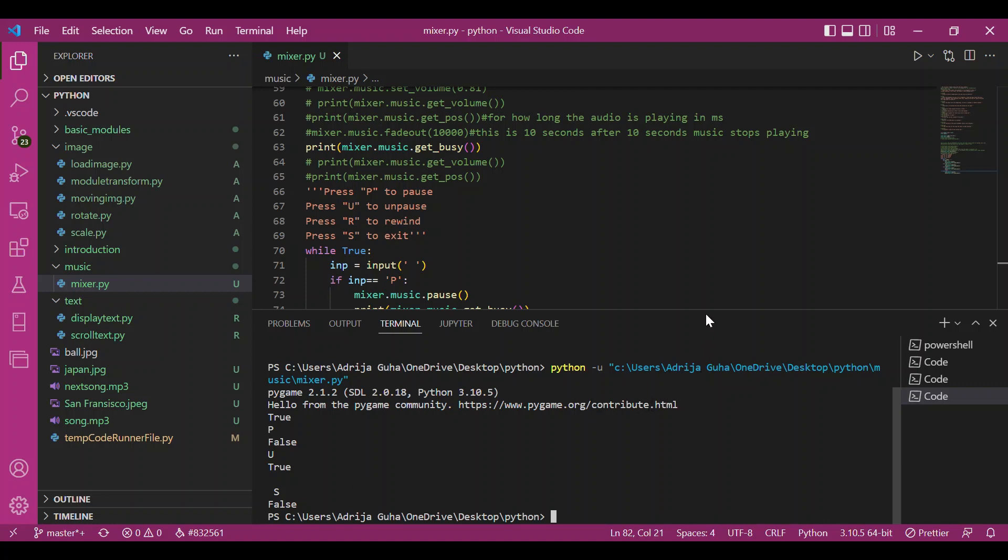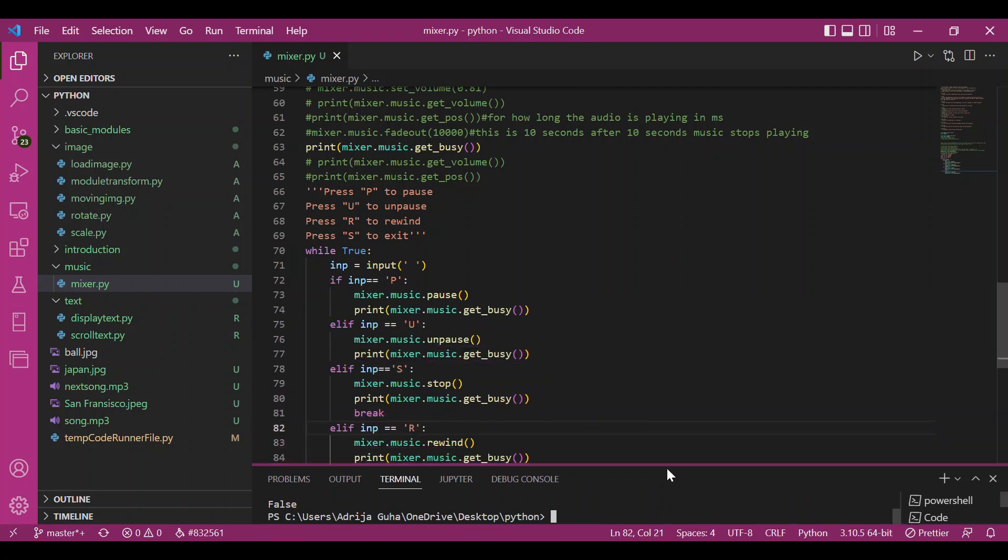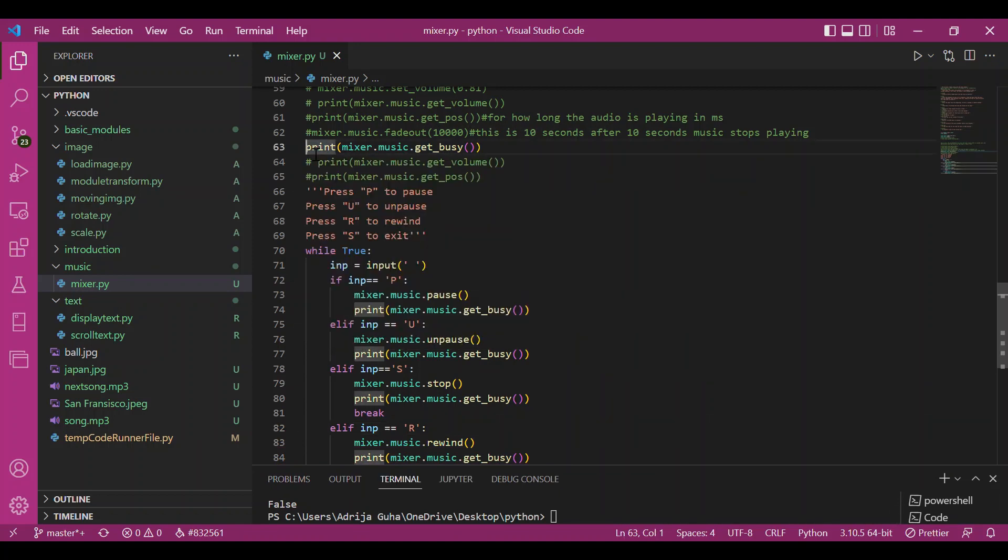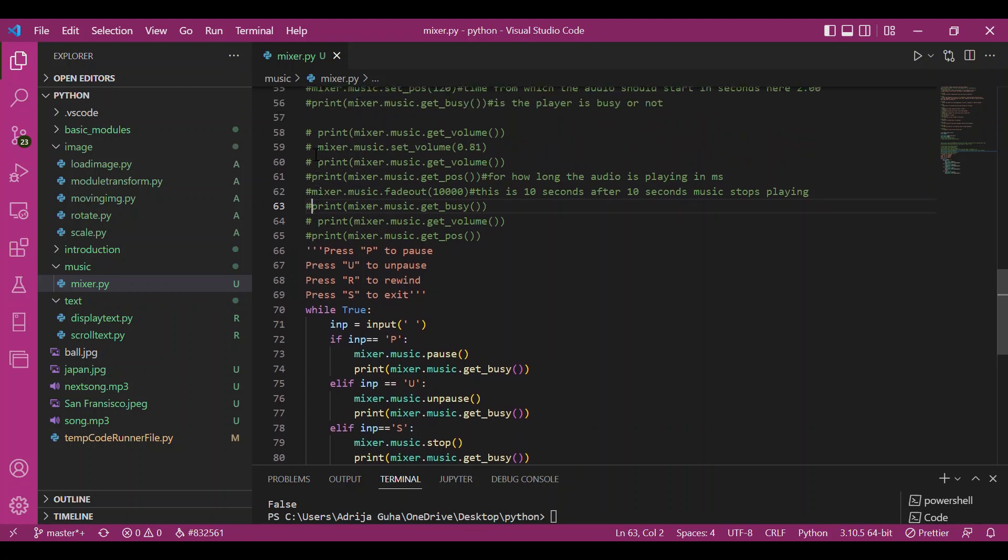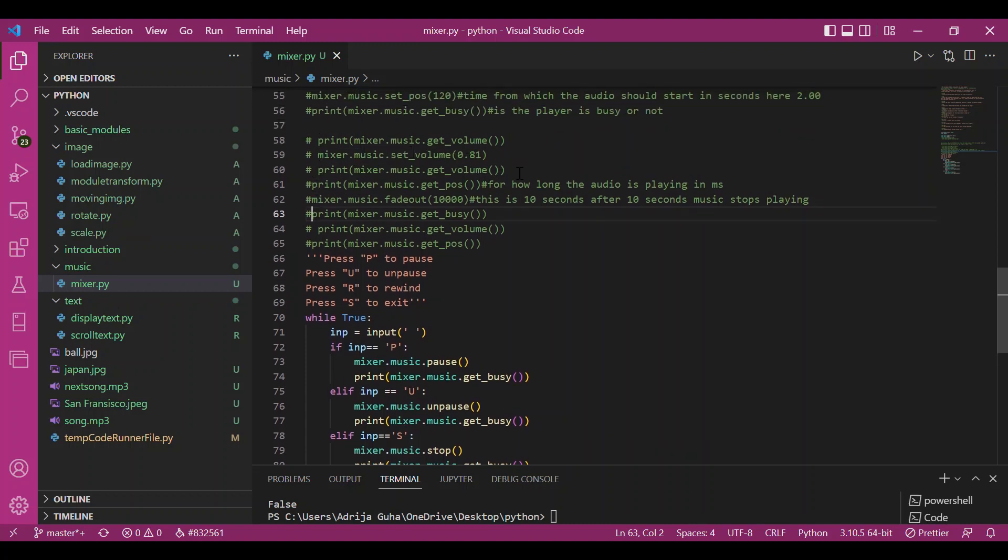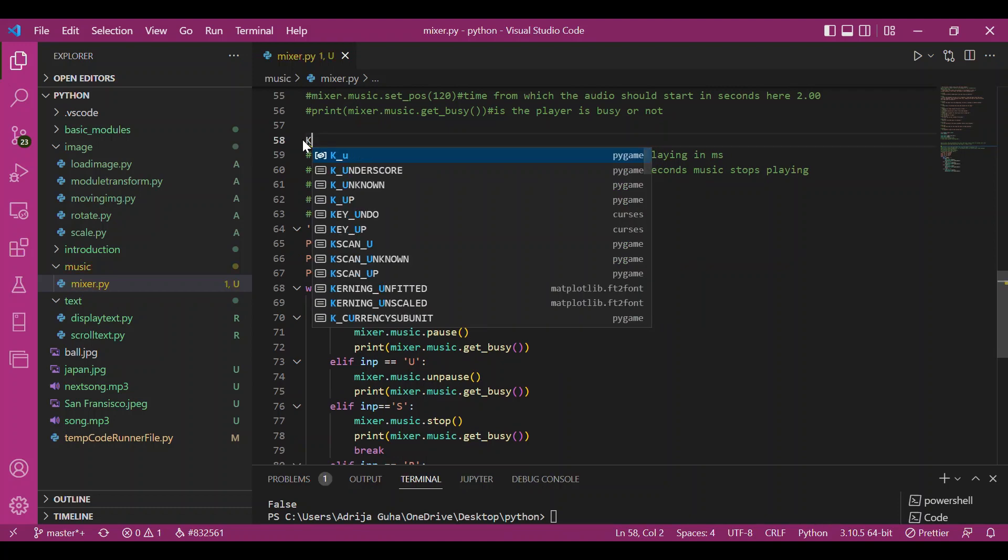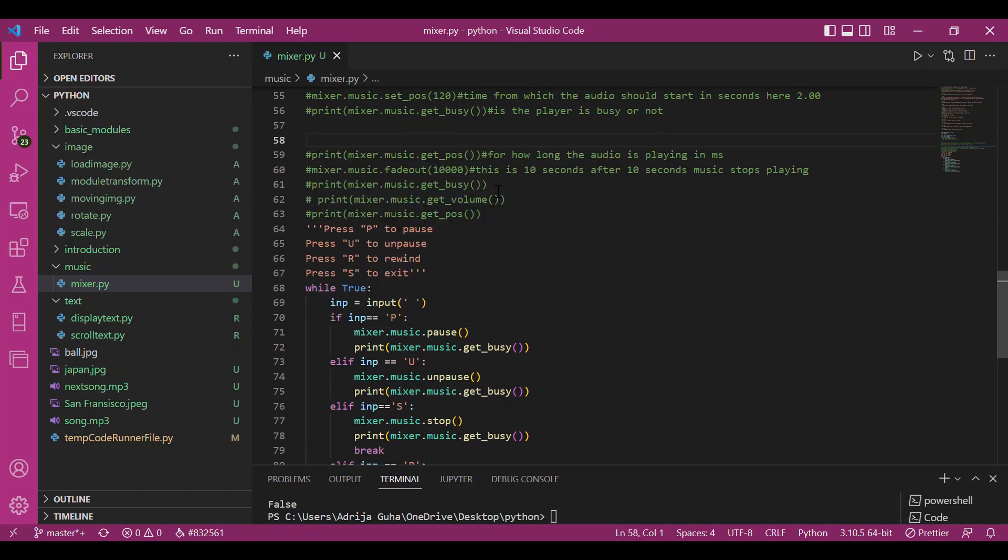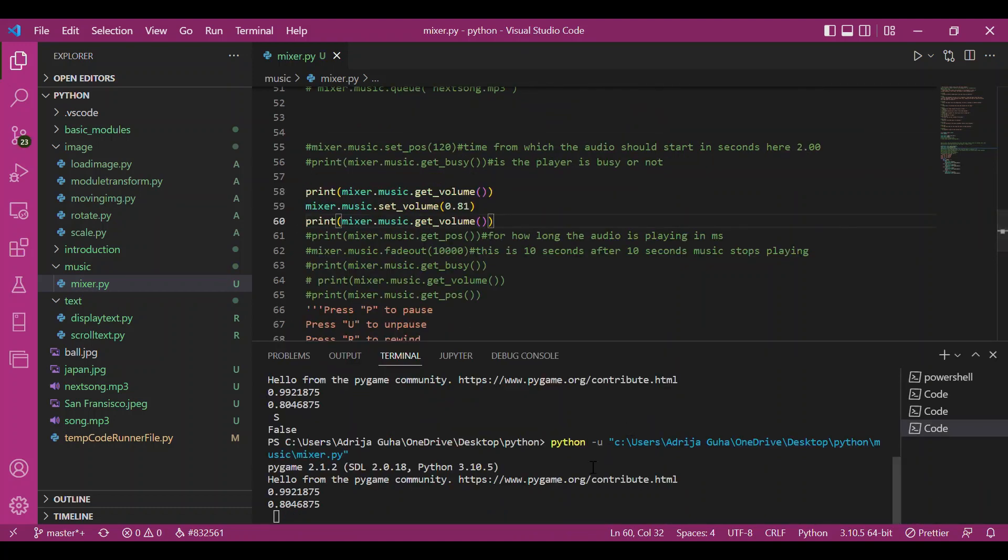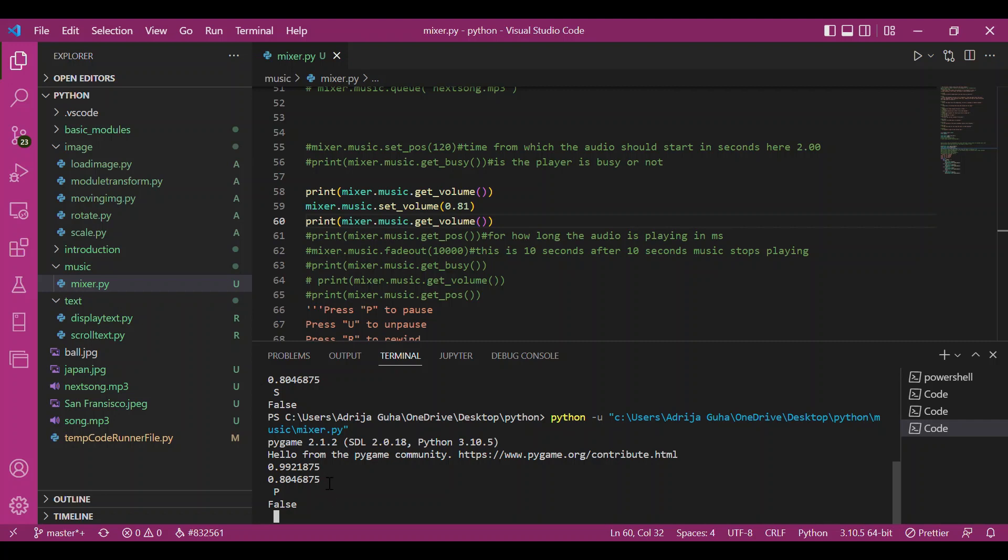Now let's try using get_volume to get the current volume, then I'll set the volume to 0.8 using set_volume and check again. We have the volume at 0.9, almost one, and then after setting it, the volume comes out to 0.8. So yeah, things are working as we want.